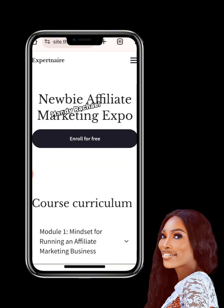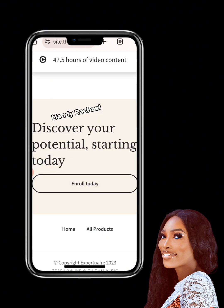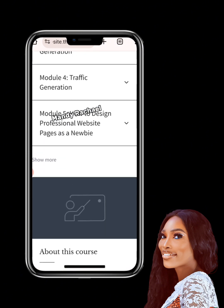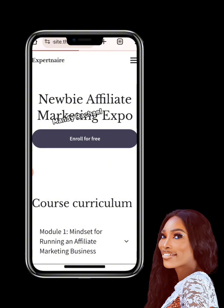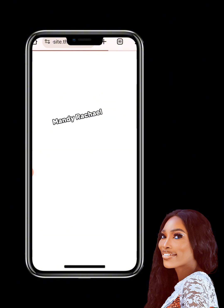Once you click 'Get Access' you're going to see another page that says 'Newbie Affiliate Marketing Expo — Enroll for Free.' Just scroll to the end and you'll see 'Enroll Today' — click on 'Enroll for Free.'